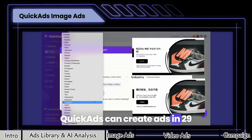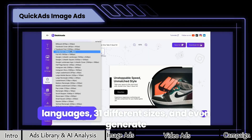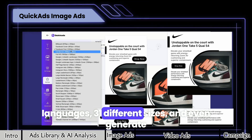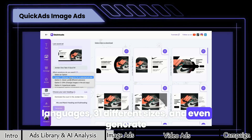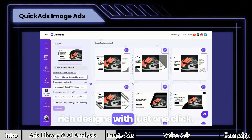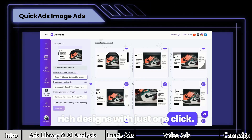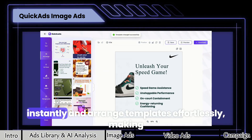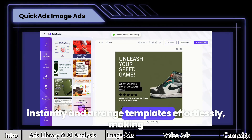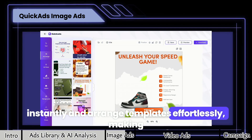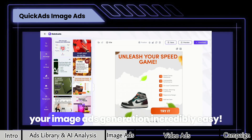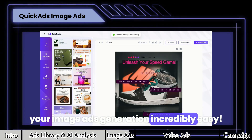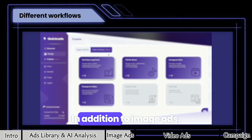Quick Ads can create ads in 29 languages, 31 different sizes, and even generate rich designs with just one click. You can apply these stunning formats instantly and arrange templates effortlessly, making your image ads generation incredibly easy.